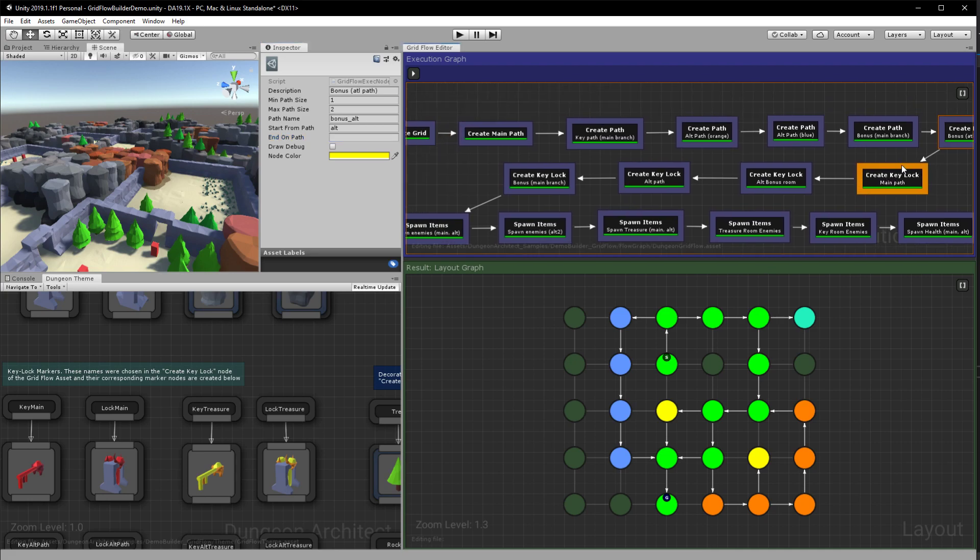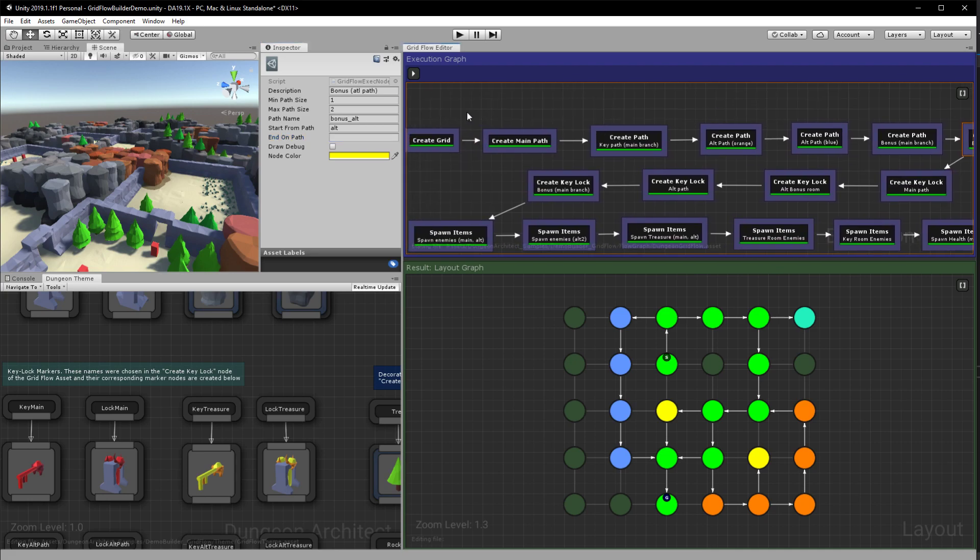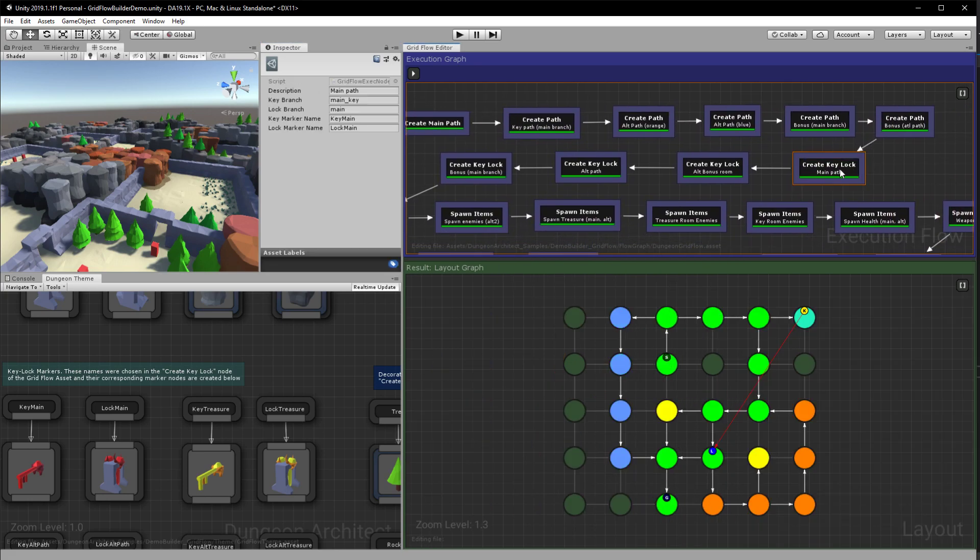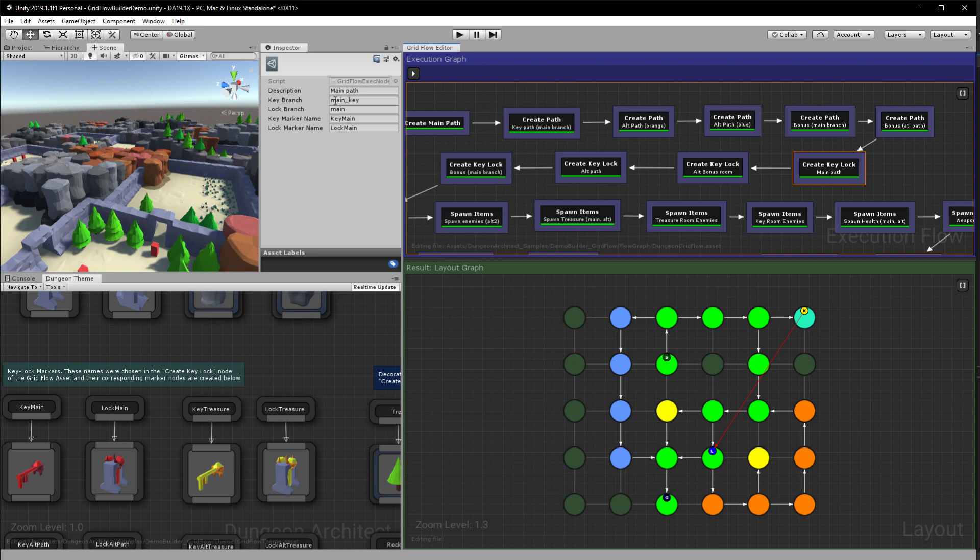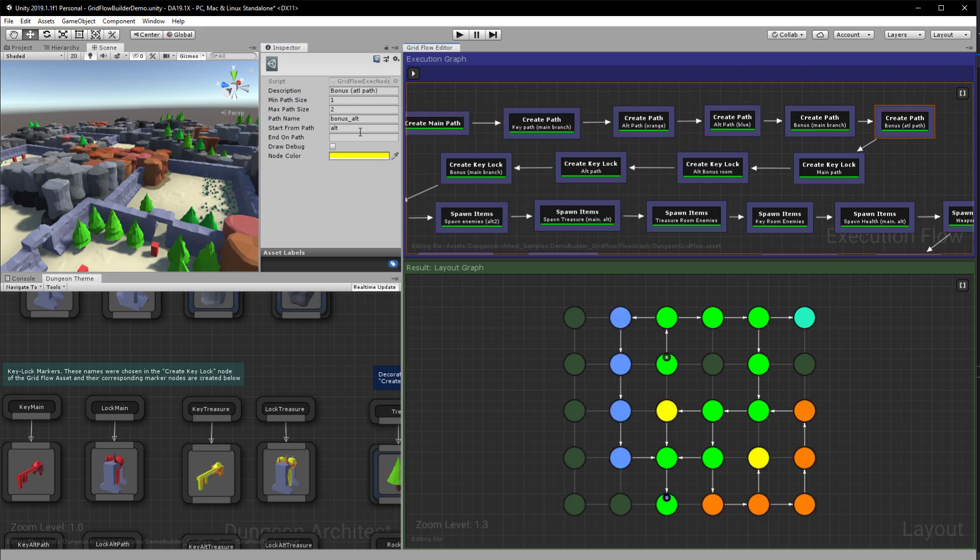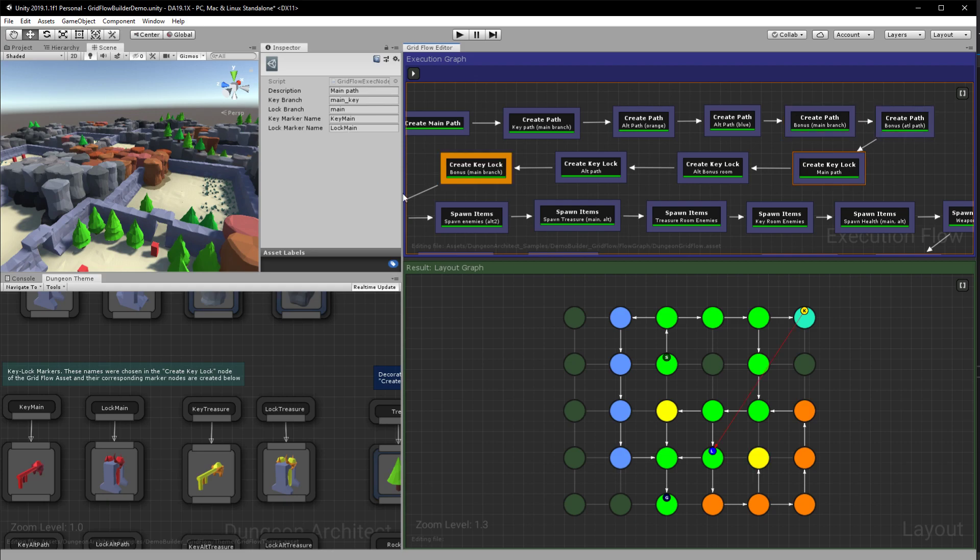All right, so once we have created the paths we are going to go ahead and create the key lock systems. So I have specified the key branch to be main key which we've created back here, this one. And I want the lock to be placed on the main branch. So you have control on where you want to place the key and the lock and it will make sure that the level is playable.